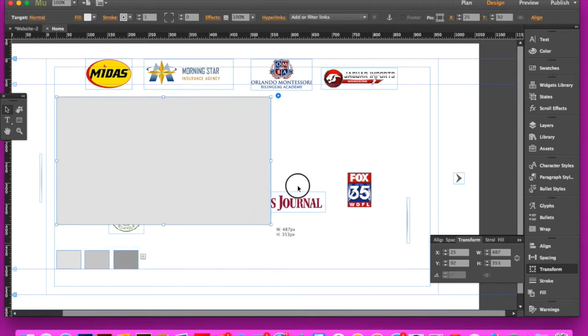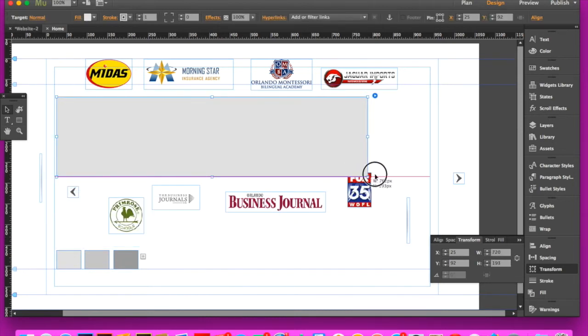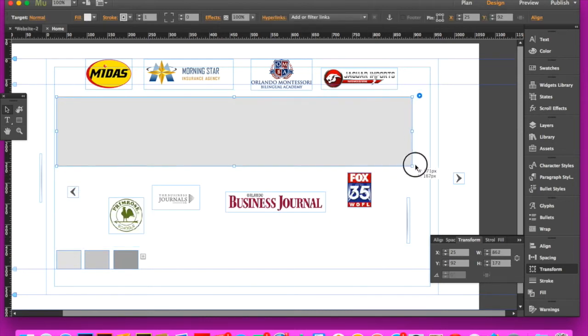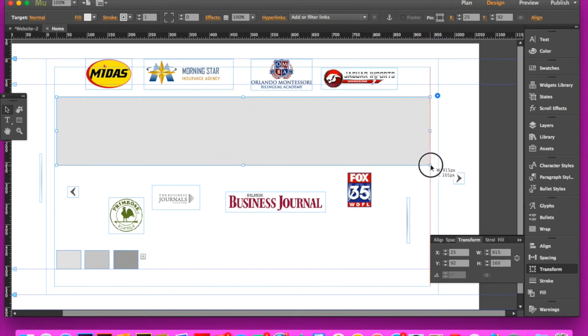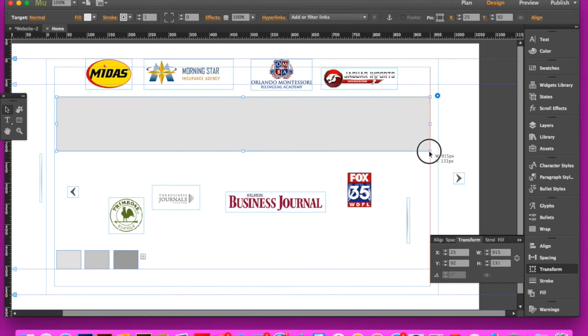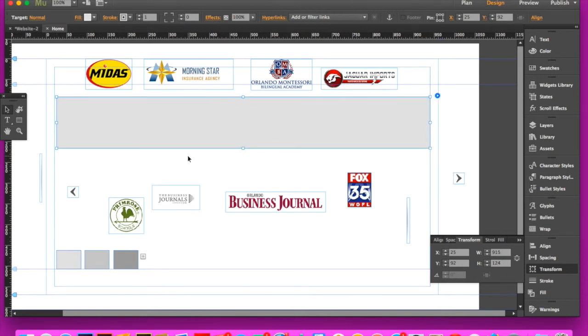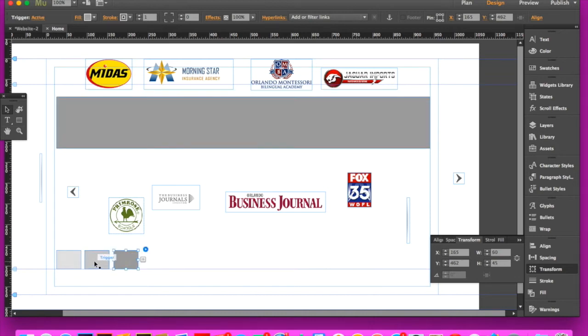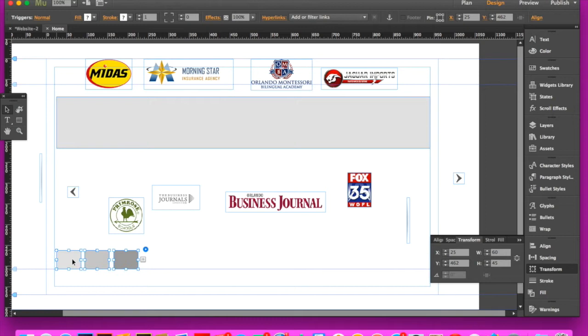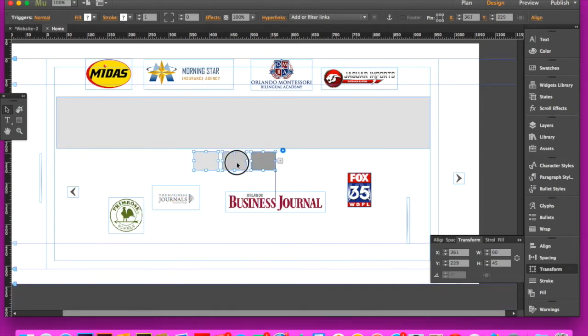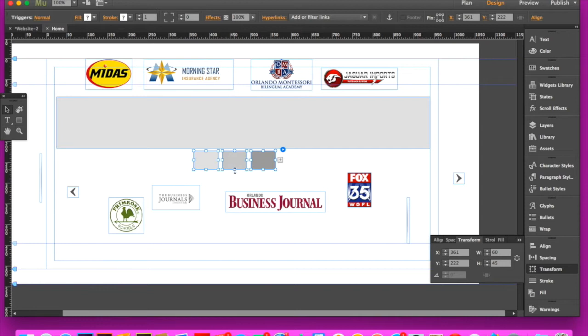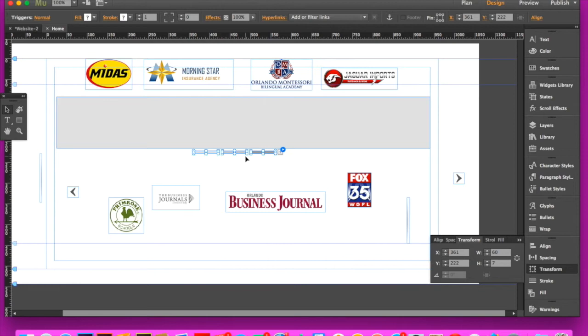Stretch out the container to the height and width that you want. Then grab the triggers. You can select them all by hitting shift and then clicking on each one and drag them right below the container. I'm going to click the middle where there's a circle and shrink down all three of them at the same time.